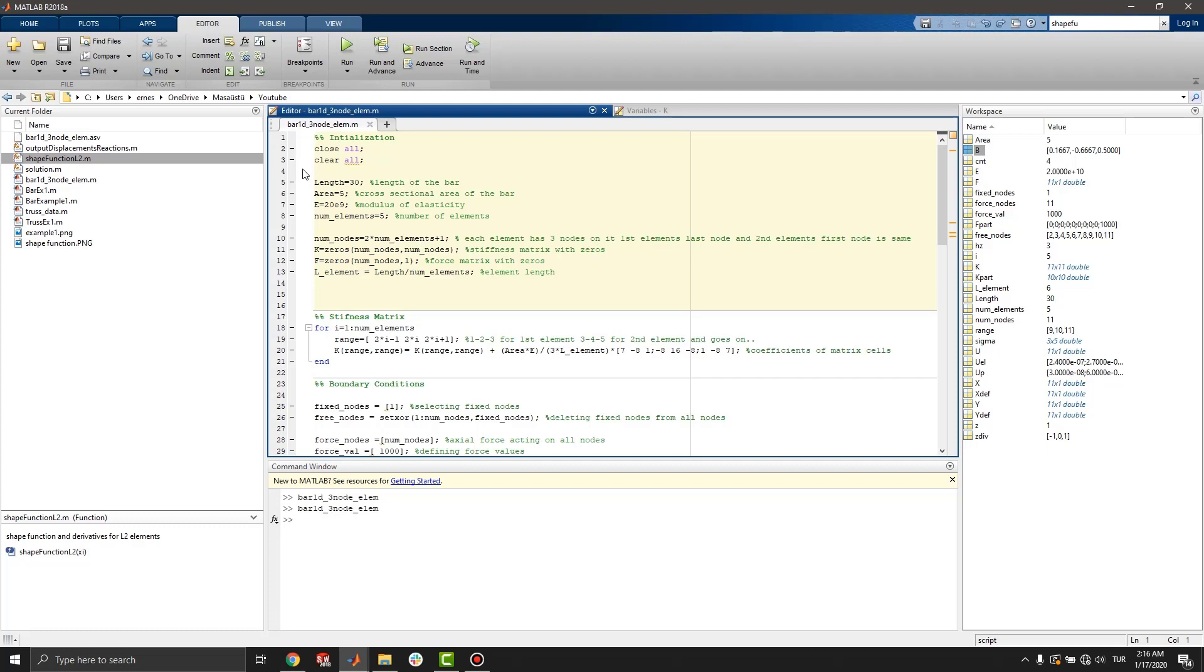Hello, today I will show a 1D bar model with 3 nodes in MATLAB. Let's start.